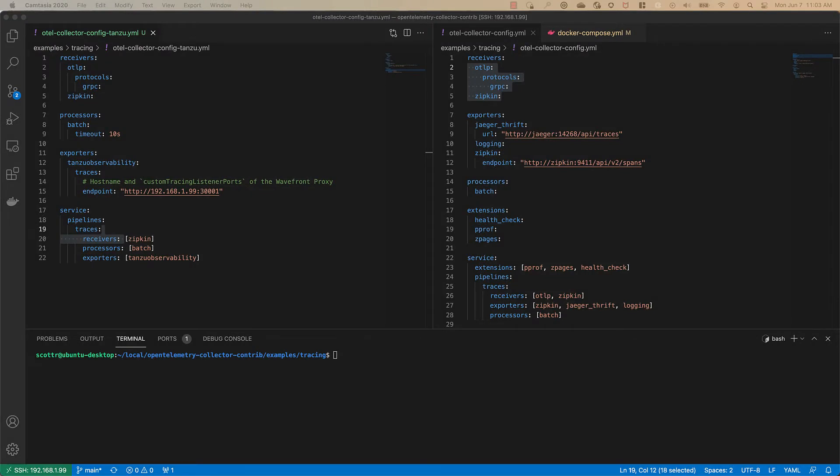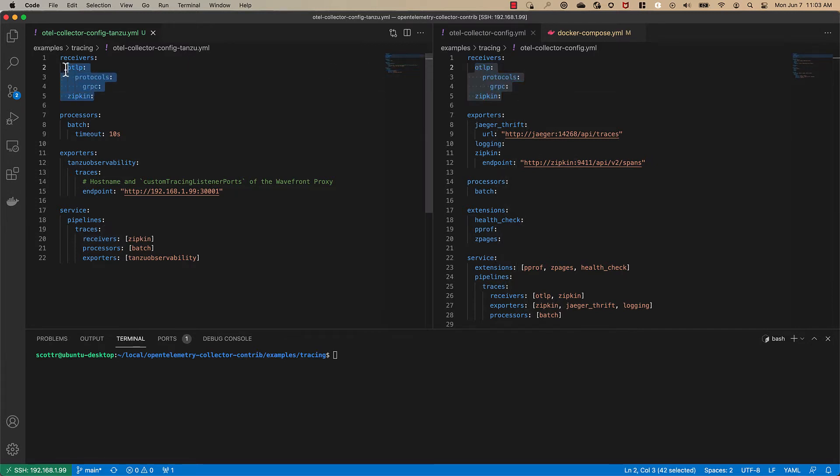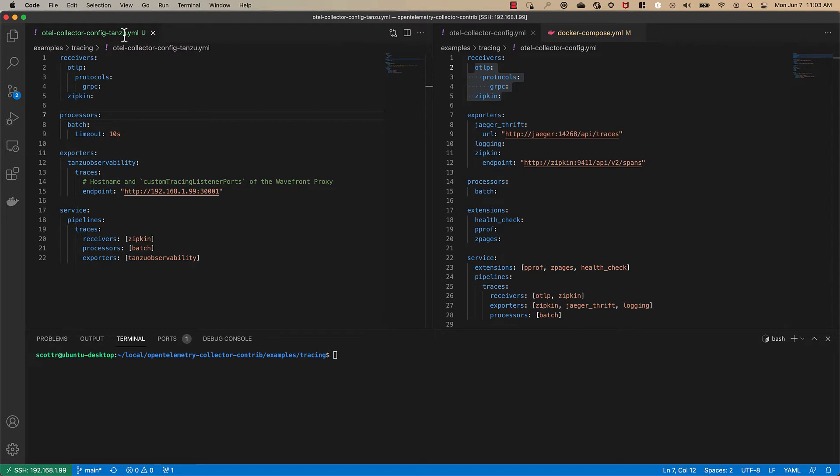So here we are in our editor and on the right we have the collector config YAML that came with the example and on the left we've taken that readme file and copied it into our editor and we've named it with an extension dash Tanzu dot YAML and we've configured it so that it will work in this environment.